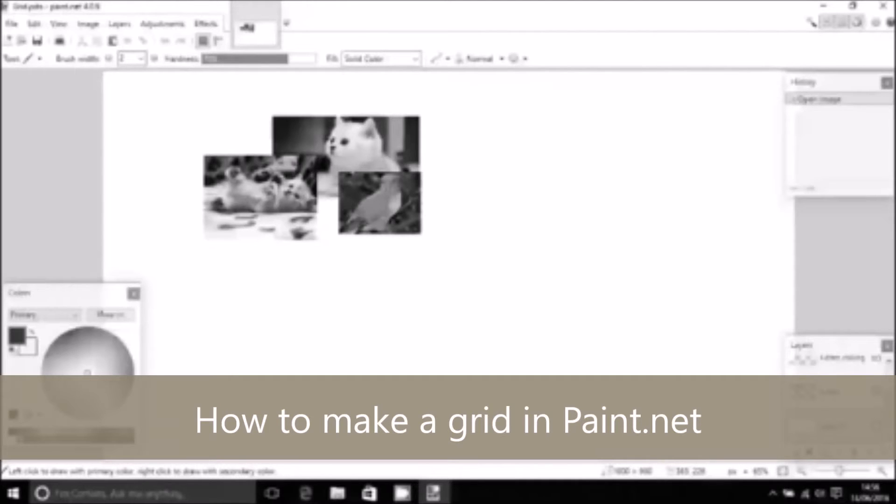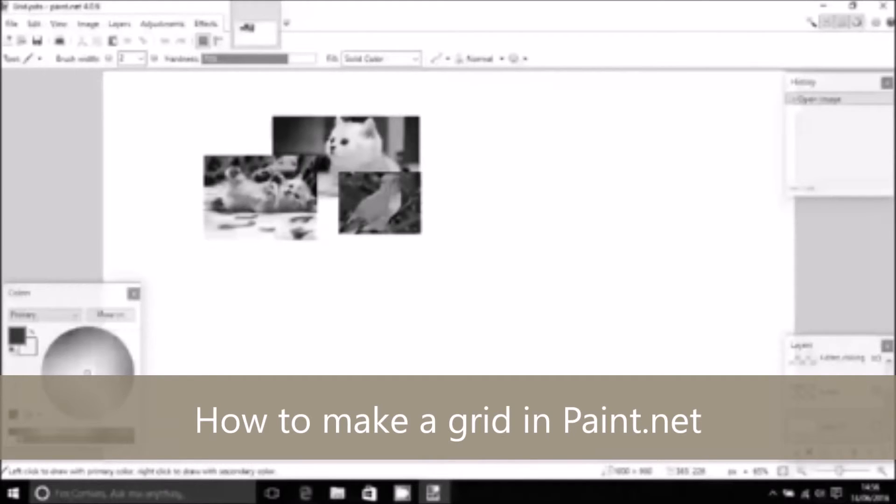What you may have noticed in Paint.net is there's actually no grid like you have in Photoshop or Fireworks. So there's a way around this and the way around it is to use a plugin instead. We're going to install the plugin today and see how we can generate a grid with it.